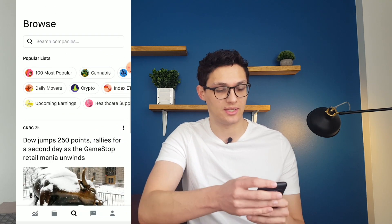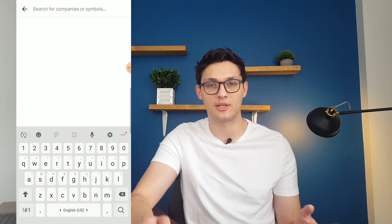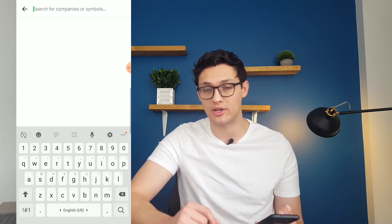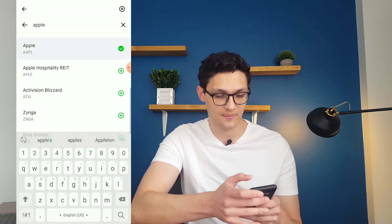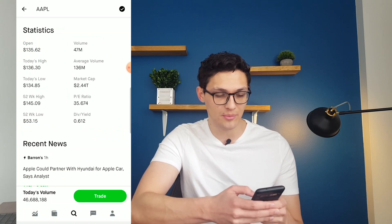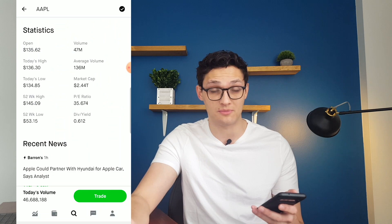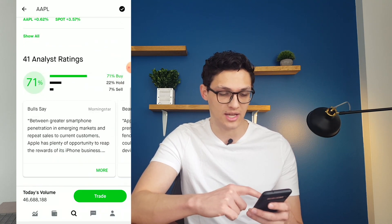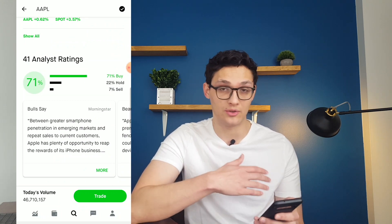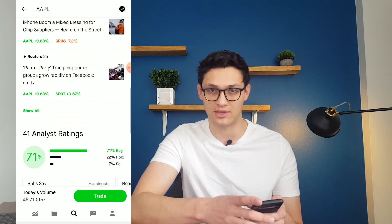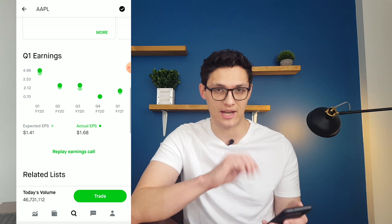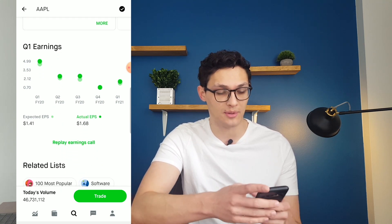The other part of this tab is the search functionality where you can look up specific companies based on either their name or their stock symbol. So let's say I was investing in Apple — I could search them here, open them up, and it'll show me their stock chart. It'll show some statistics here which may or may not be relevant depending on what kind of investor you are, plus news articles and analyst ratings. At the bottom of the page, you can also see the different quarterly earnings that Apple has reported, and there's a button to replay their last earnings call.